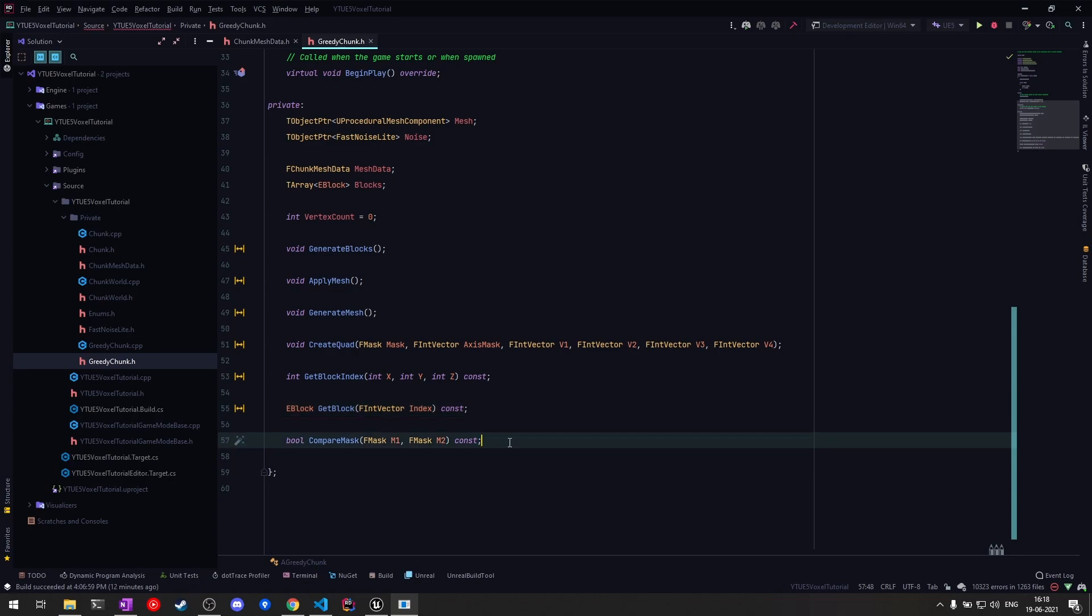This will just compare the two mask values and tell us whether they're the same or not, and depending on that we will merge the faces. So that's all for the declaration part. As you can see, it's not much different than the existing chunk class.